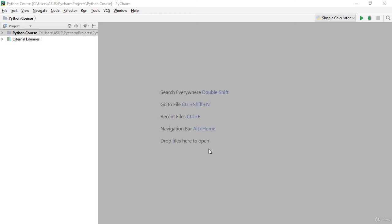Hello everybody. In this lecture we will learn how to create a simple calculator in Python. This section will be very useful because we will learn new things for our Python course. This time I will not use Jupyter Notebook — I will use PyCharm Community Edition.